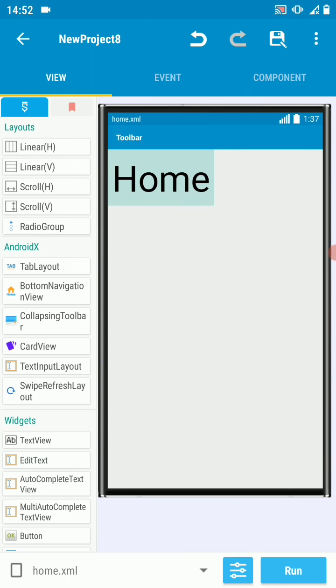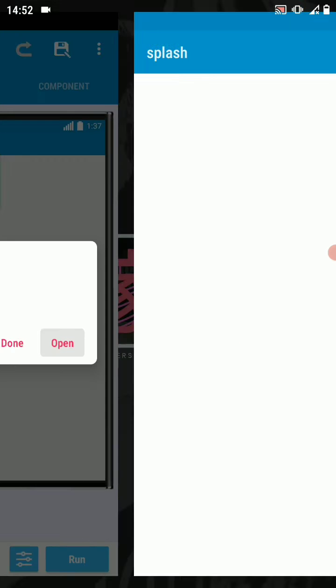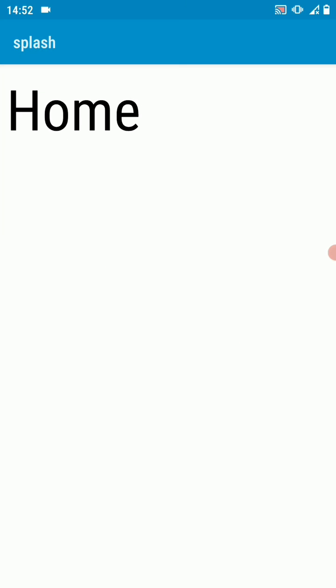Once we launch this project, instead of the main activity launching, we'll be launching home activity. Run this and you'll see that the launch activity has changed. There we go, the home activity becomes our launch activity.